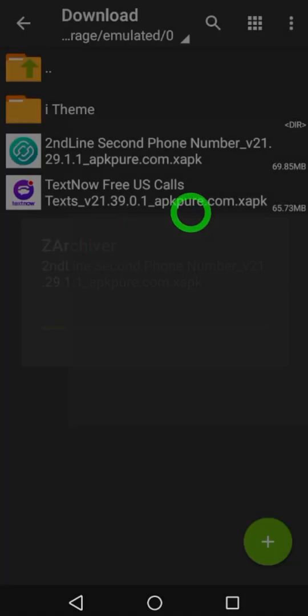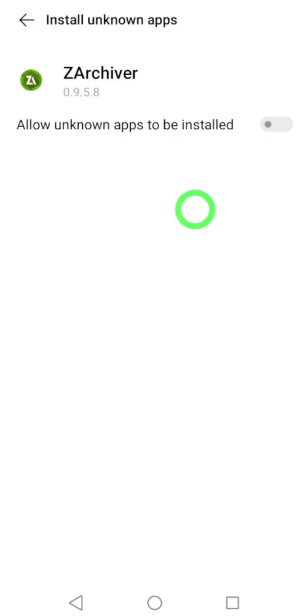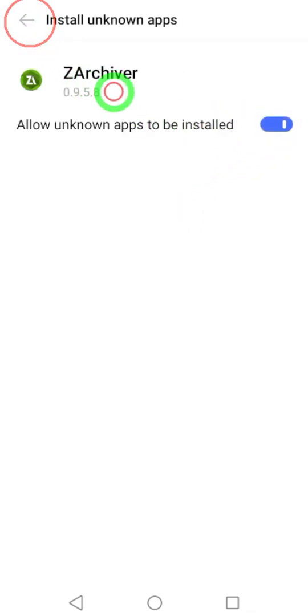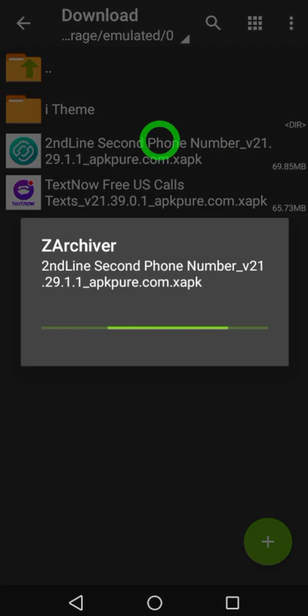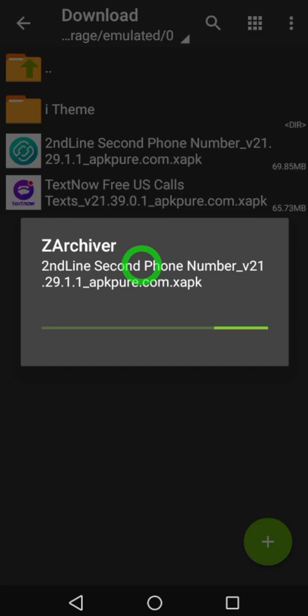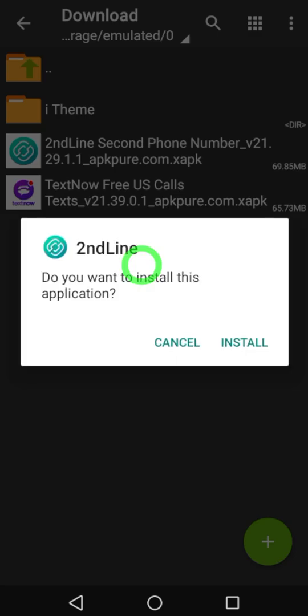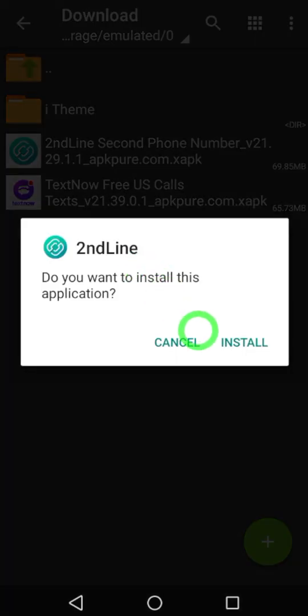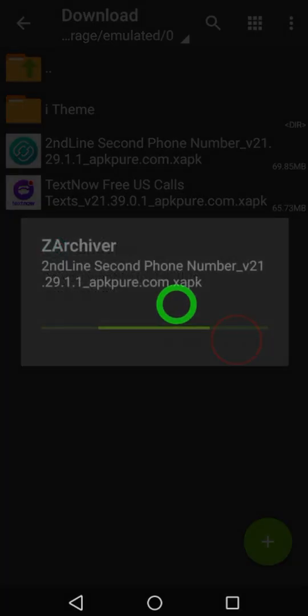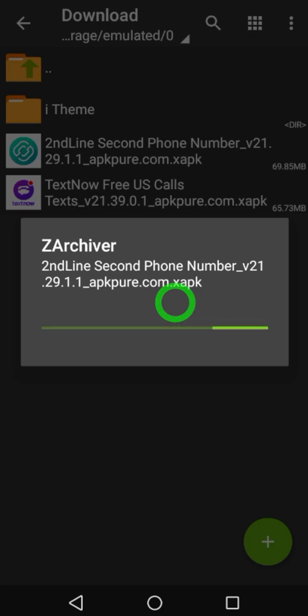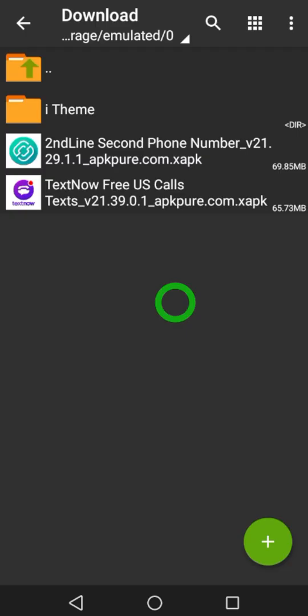Now tap install in the pop-up window. This is the traditional warning - just allow that. Then it will start to install and load. At the bottom there is a message.